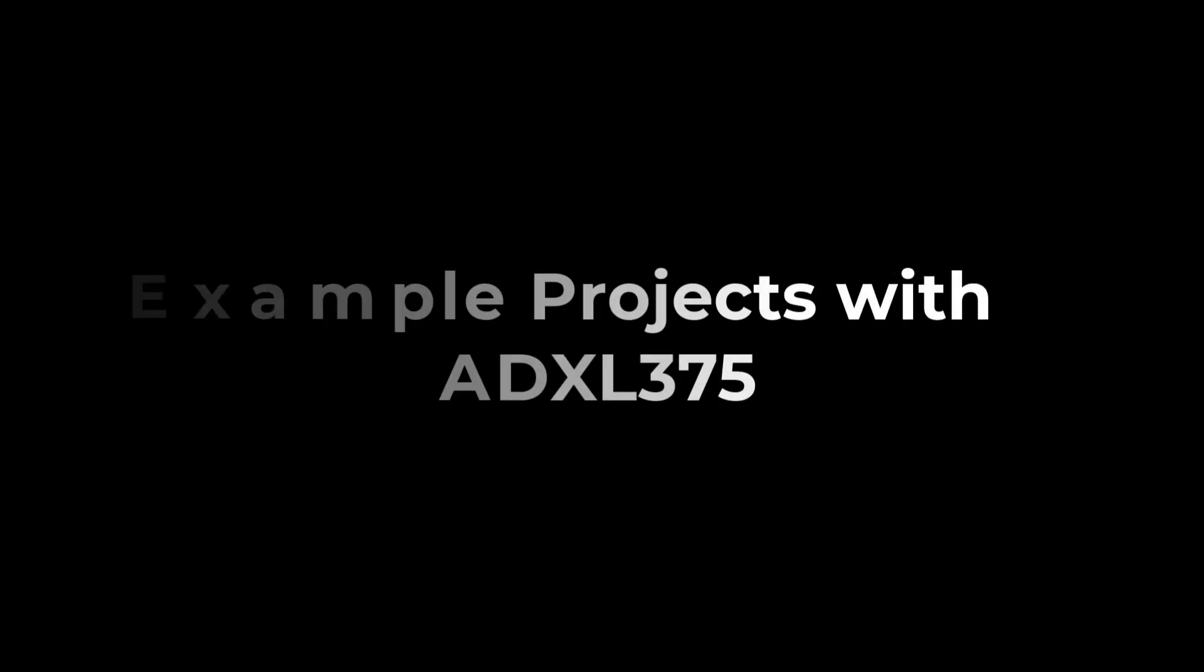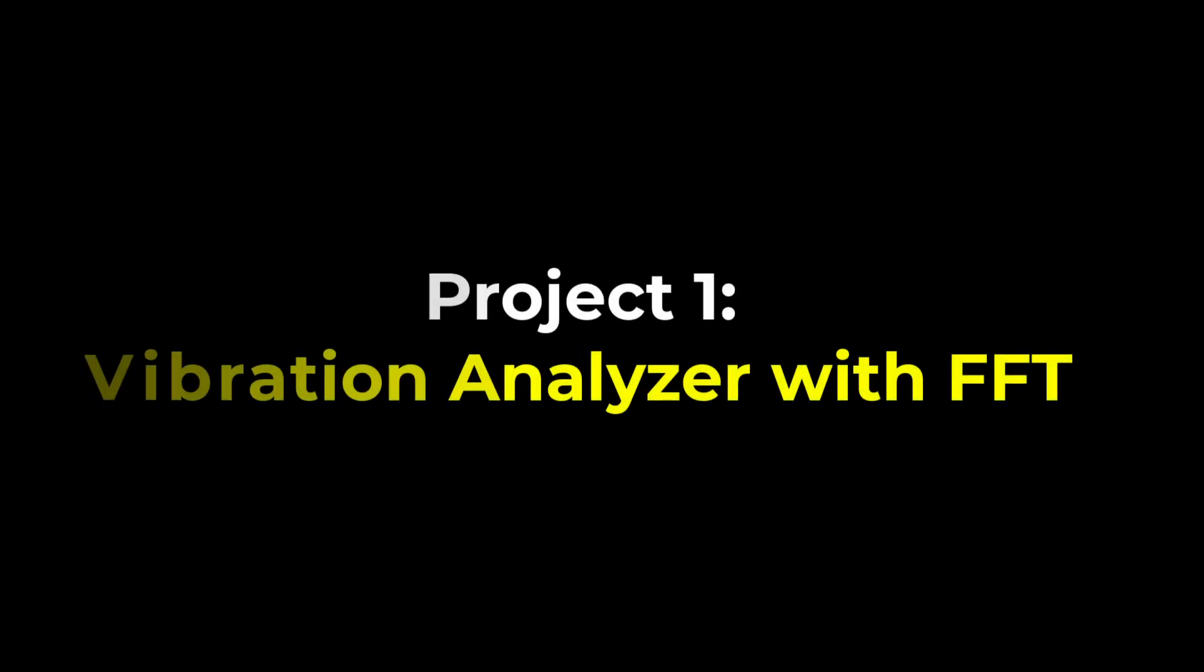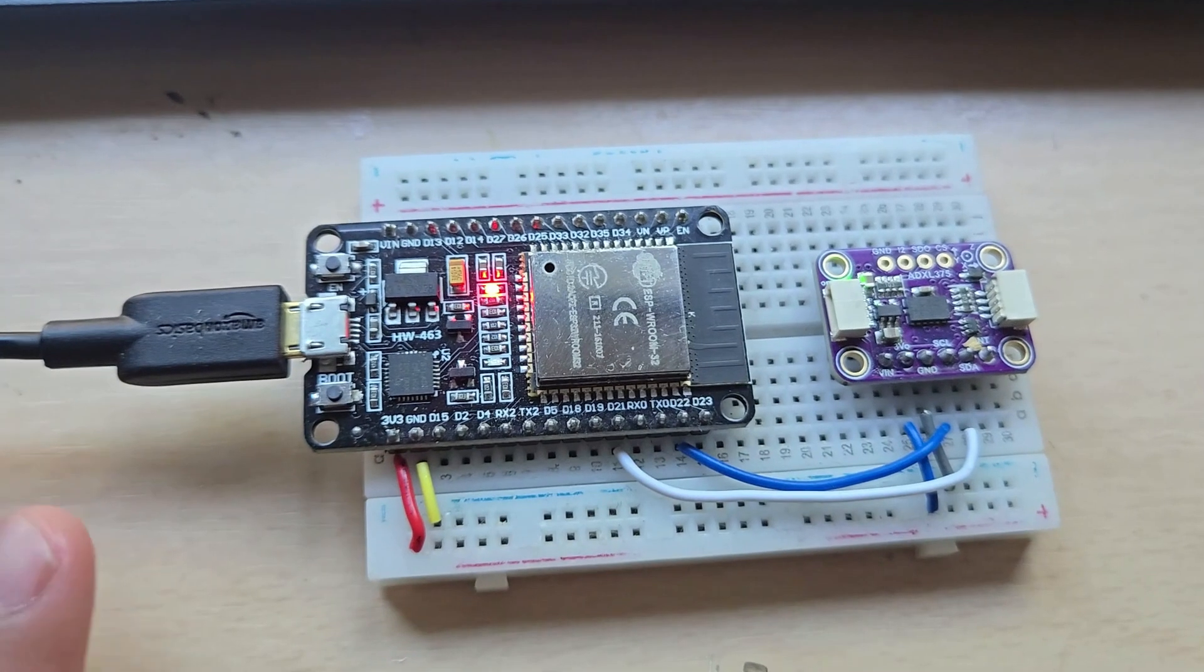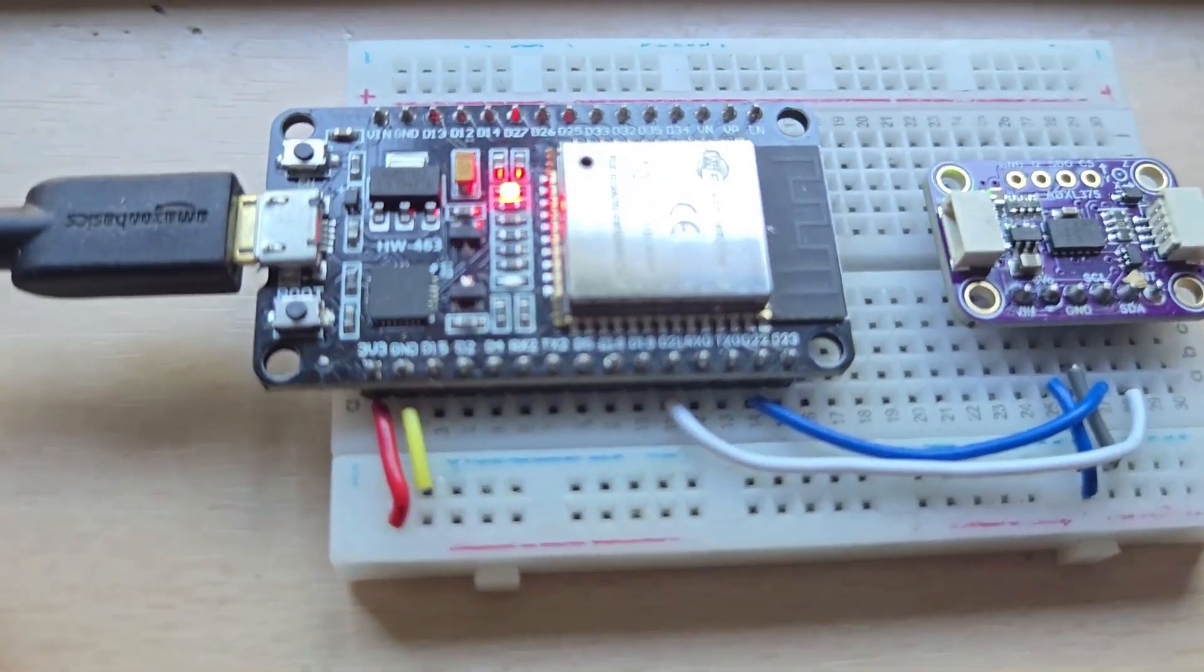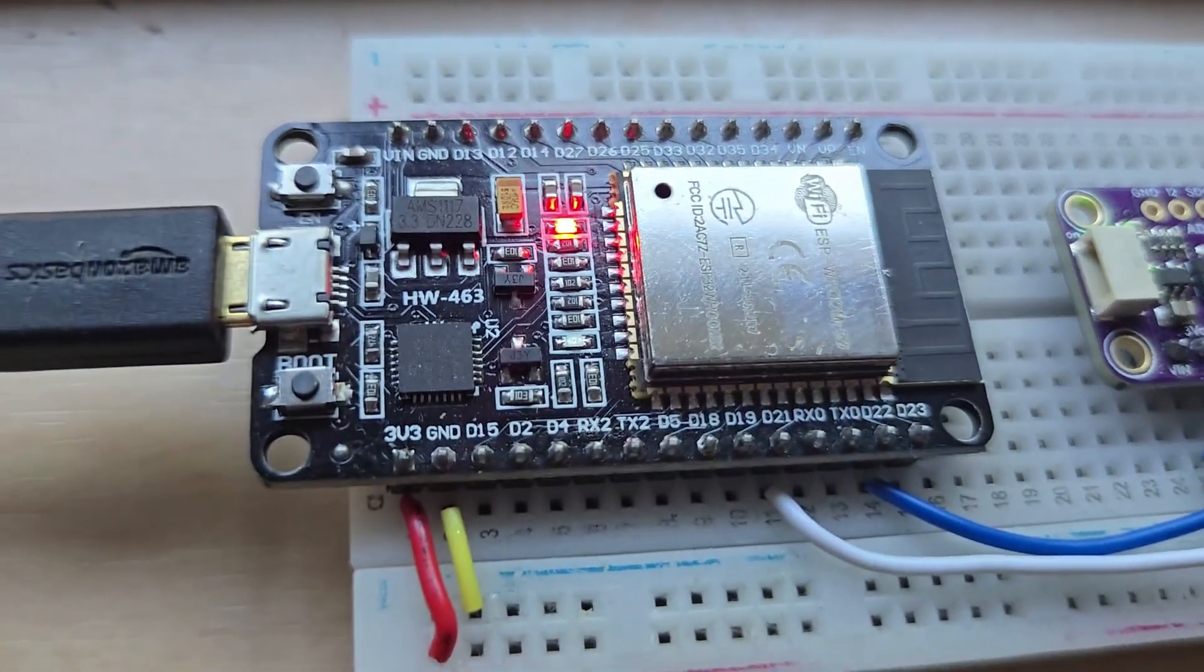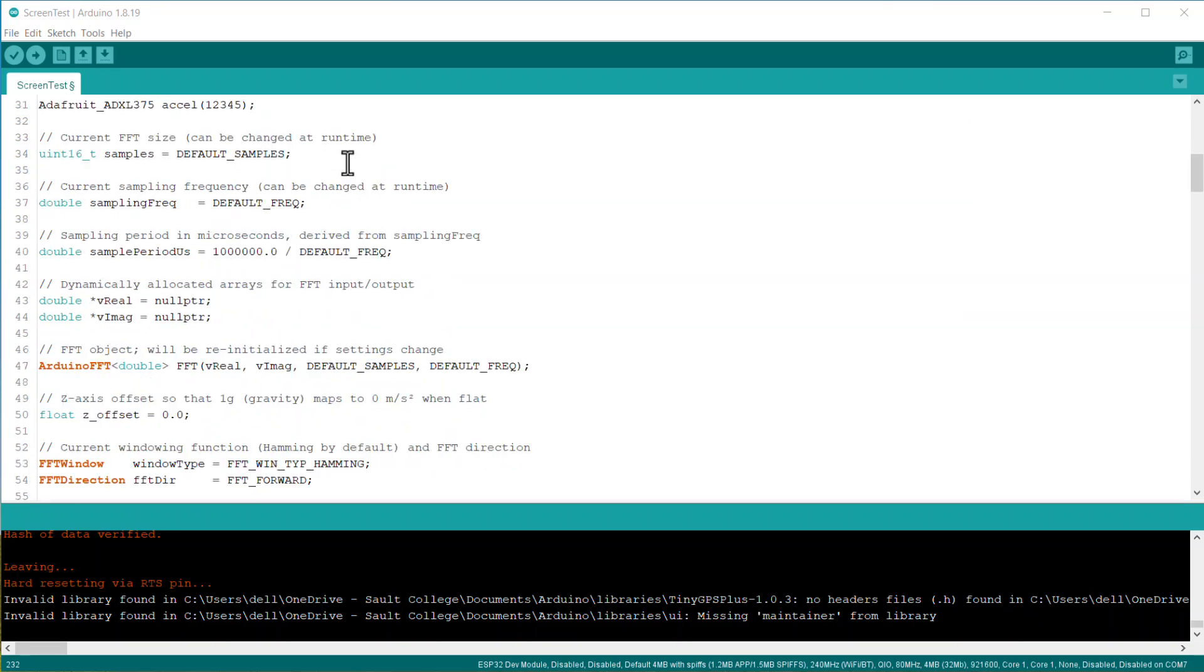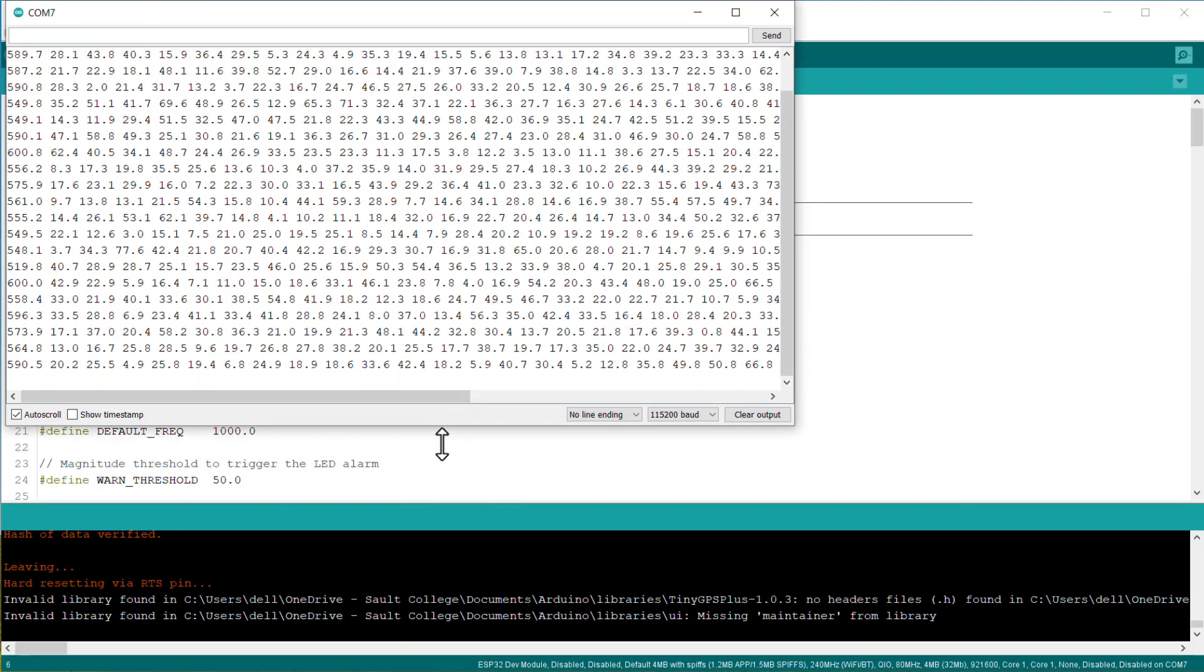Now it's time to have some real application projects using the ADXL375 accelerometer. The first project I built is a vibration analyzer using the Fast Fourier Transform plotter. I used ESP32 and ADXL375 together for this.